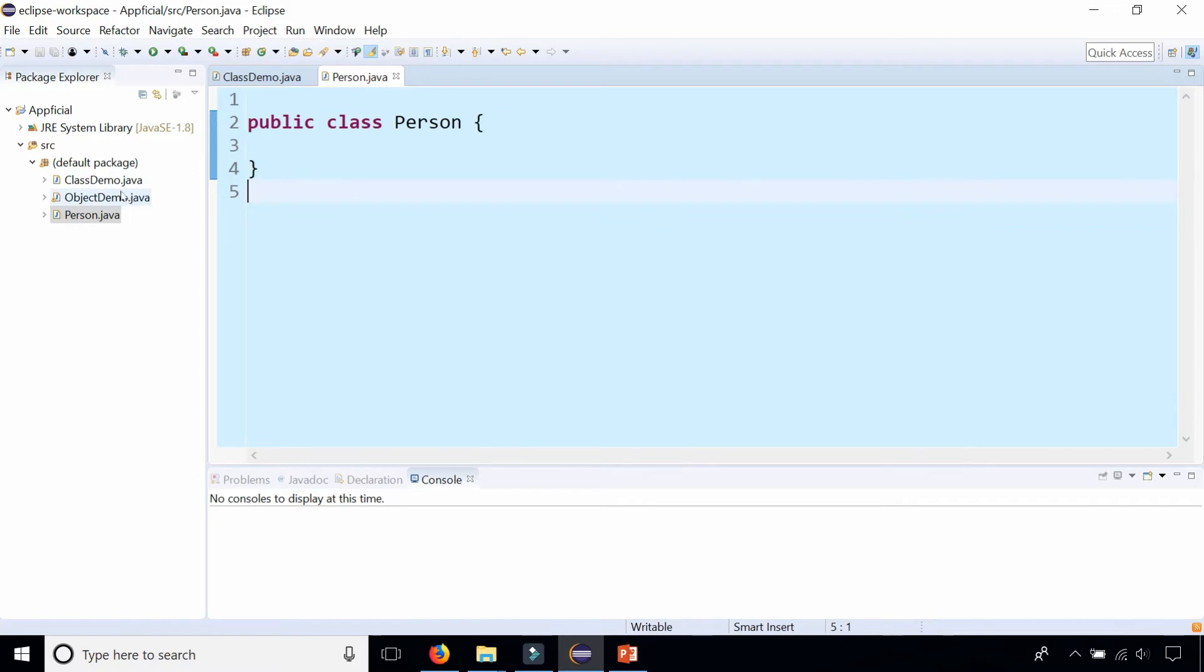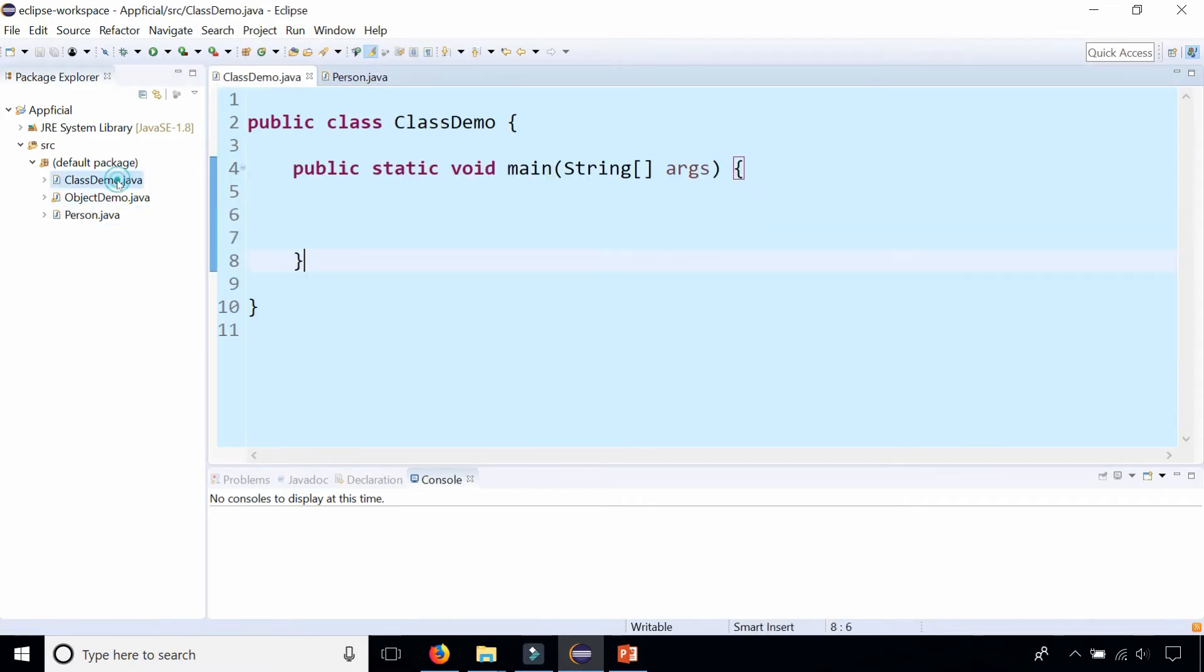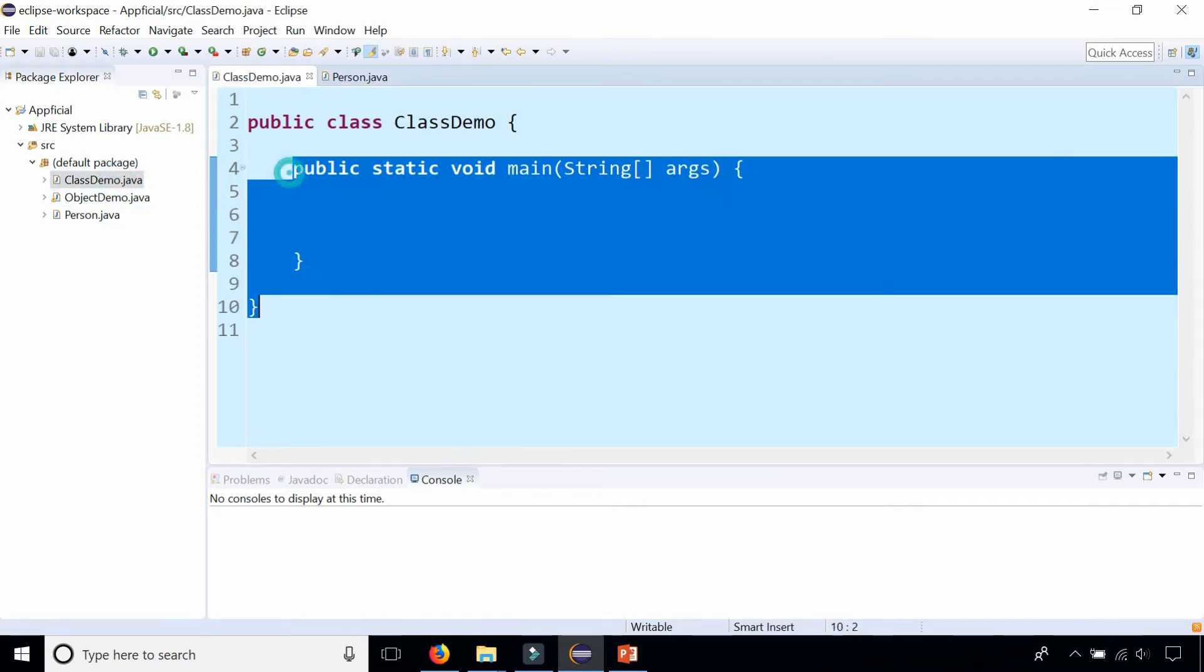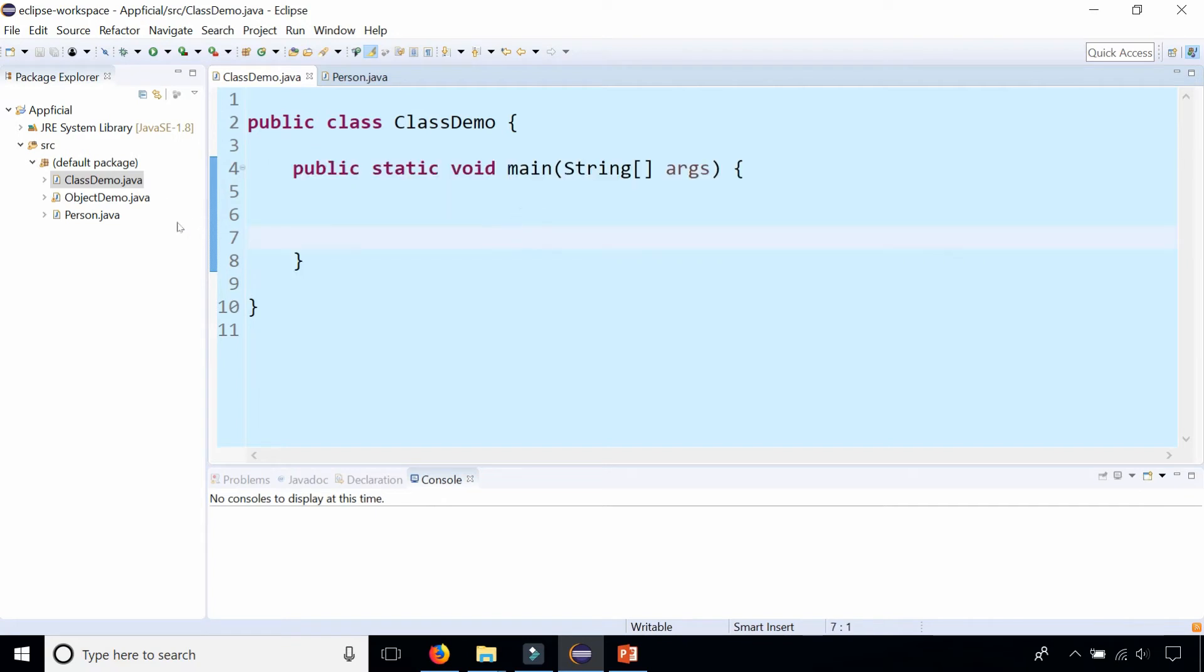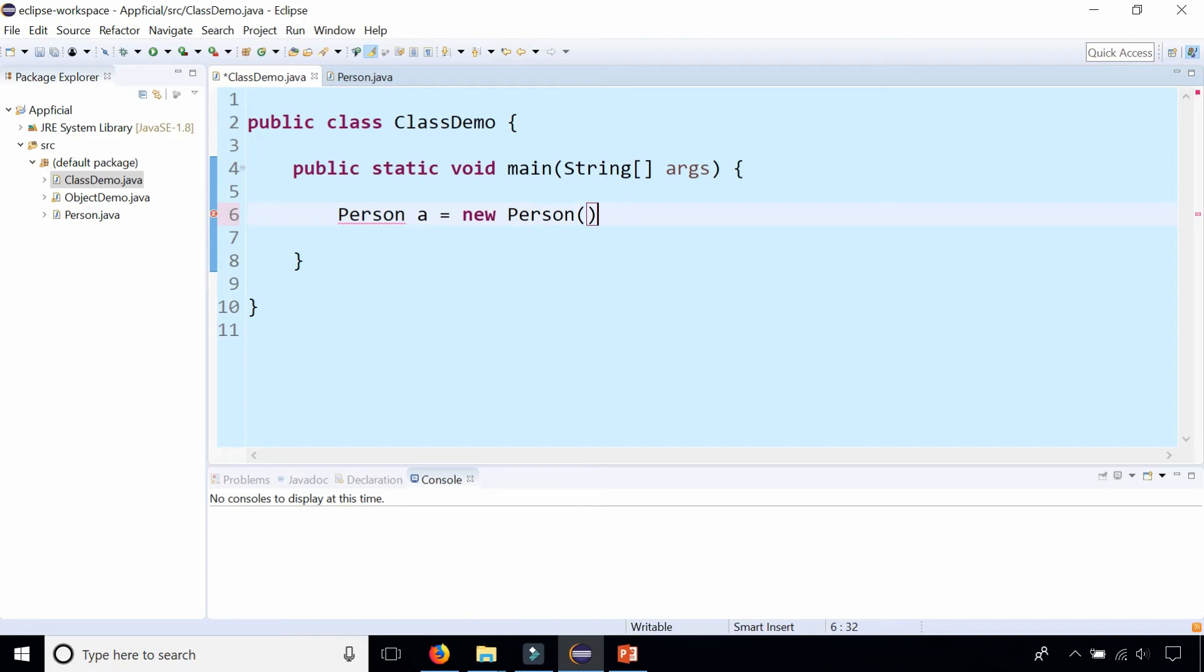Let's go to this ClassDemo which has a main method in there. This is a separate file but I have access to this Person class because I'm within the same package. I'm going to say Person a equals new Person. I'm going to create a Person object called a and I don't get any syntax errors or anything.